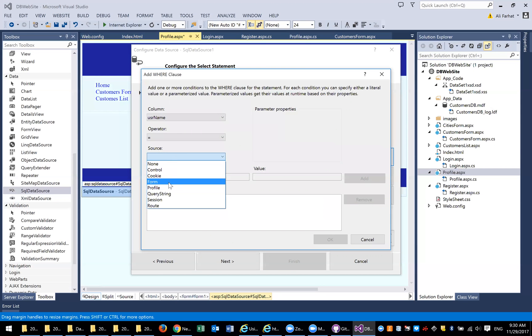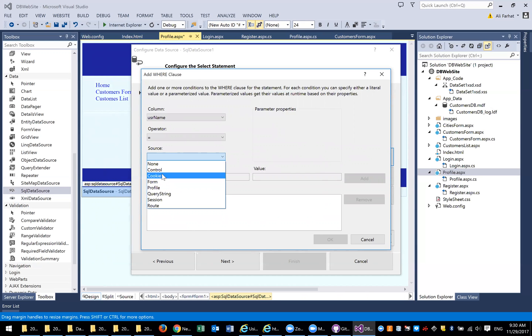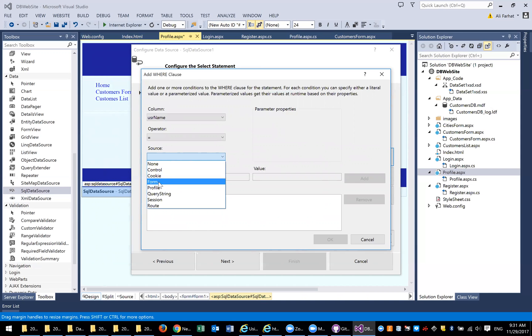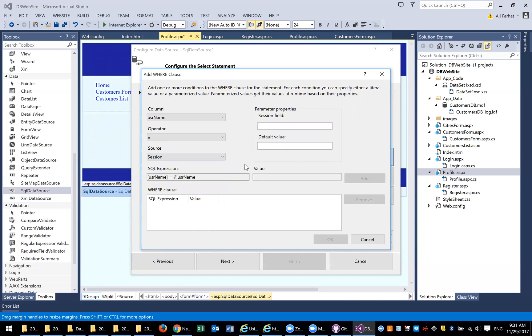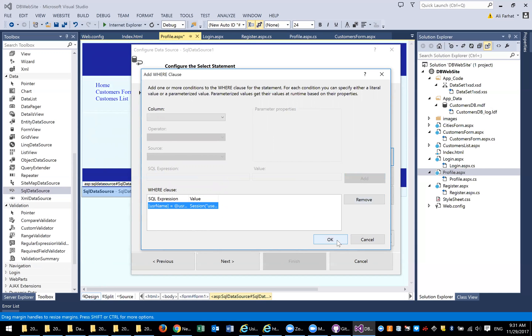You can have it coming from different technologies, either from the control which is something on the form, a cookie stored on the client's browser, a form, a query string, or a session. The session is important. Remember, in the previous video we created a session and we stored the user name in it. So you say I'm going to check the session, and the field name that I use in my session was user name. So if I click on add, now hit OK.